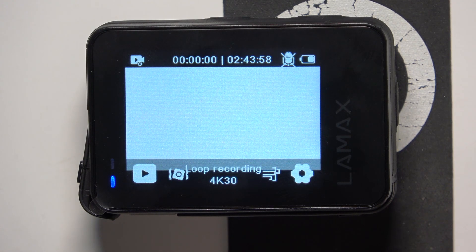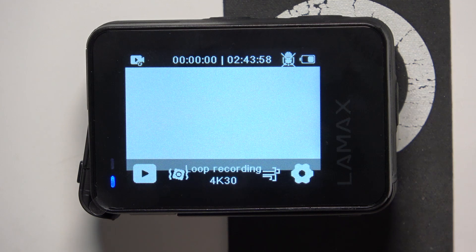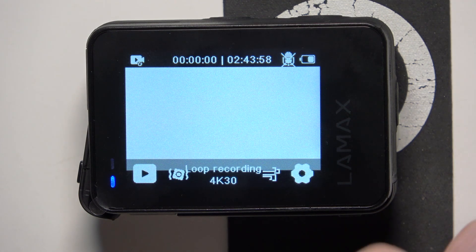Hello! In this video I want to show you how to manage the screensaver timer for Lamex W9.1.